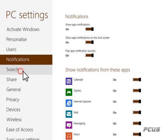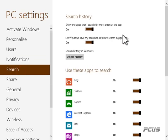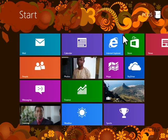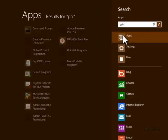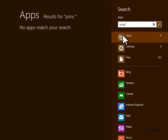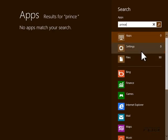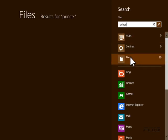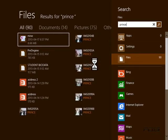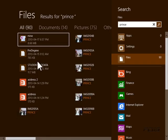Now let's go to the Search area. Whenever you search, for example if I type 'prints', you can see apps, and also files containing 'prints' will show up. You can choose whether to search applications or files — that's the difference.